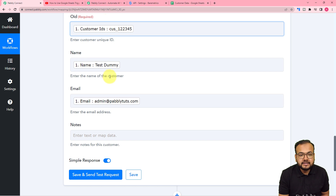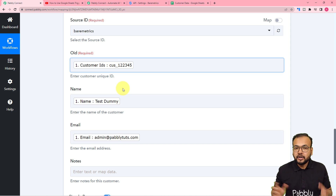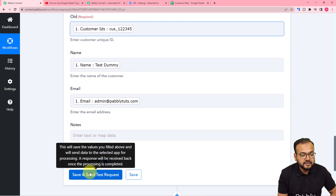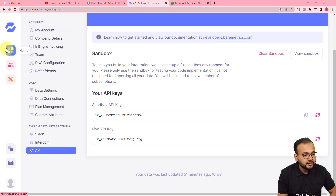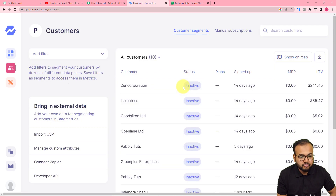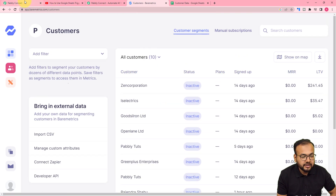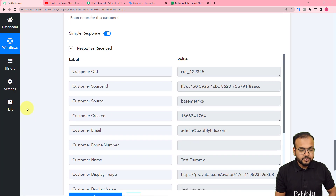When you map the fields like this, with every execution of the workflow these labels are going to be updated and new data will be filled into Baremetrics. Now you can check your connection with Baremetrics by clicking the Save and Send Test Request button — a new customer will be added inside Baremetrics. Here is the customer section, and right now we have 10 customers. I am clicking Save and Send Test Request, and this is the response we have received.